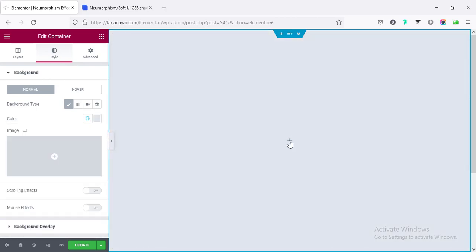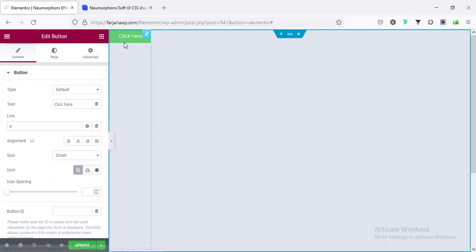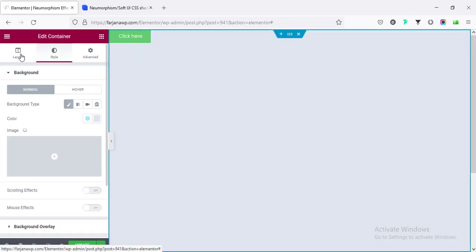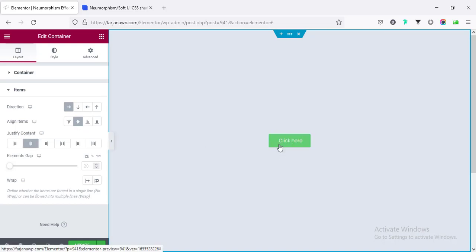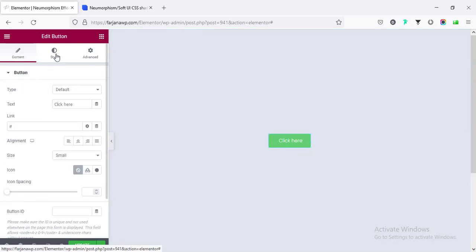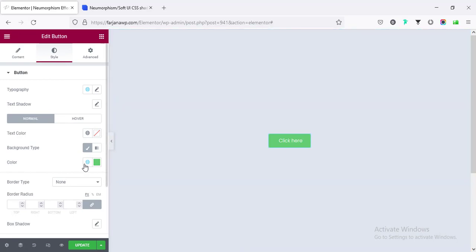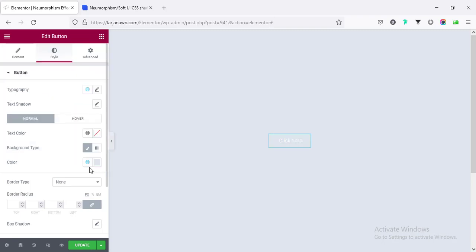Inside this container, I'm taking a button and making the button position to center. Going to edit container layout and from items, making the alignment to center. We can set the justify content also to center. Now, changing the button background color — going to edit button, going to style tab, and setting the same color as our section background color.